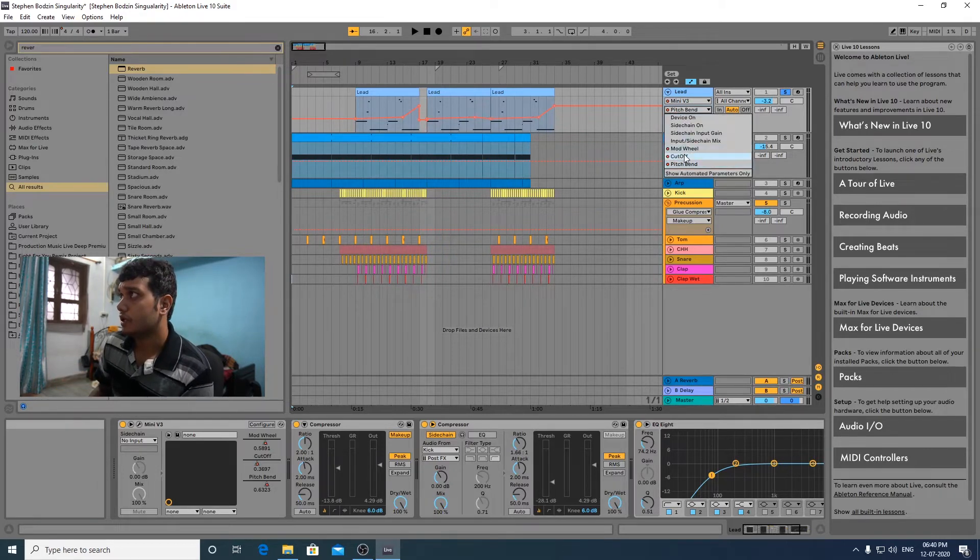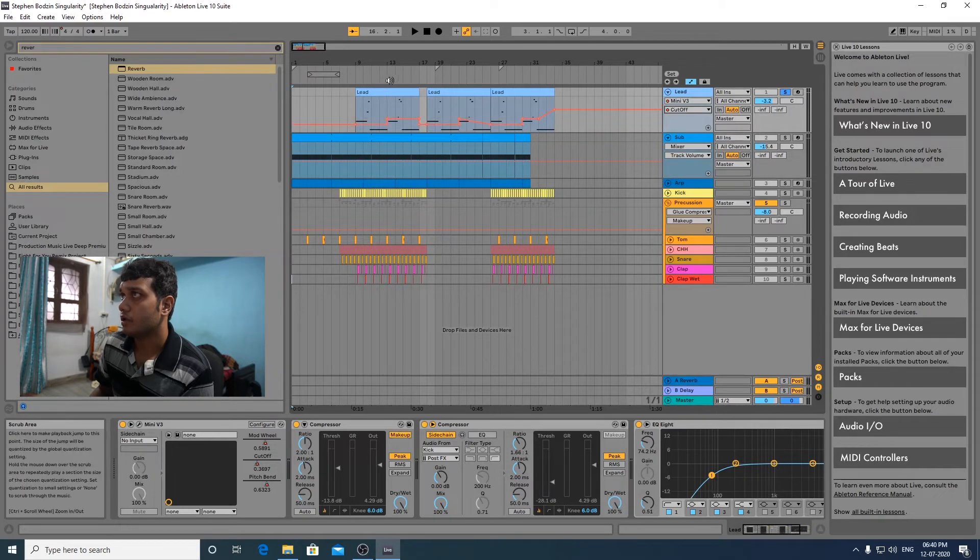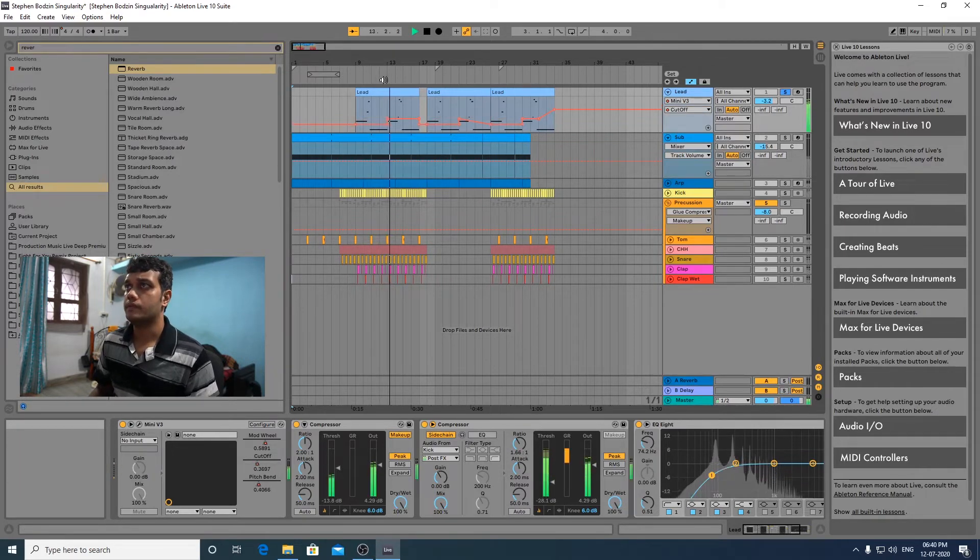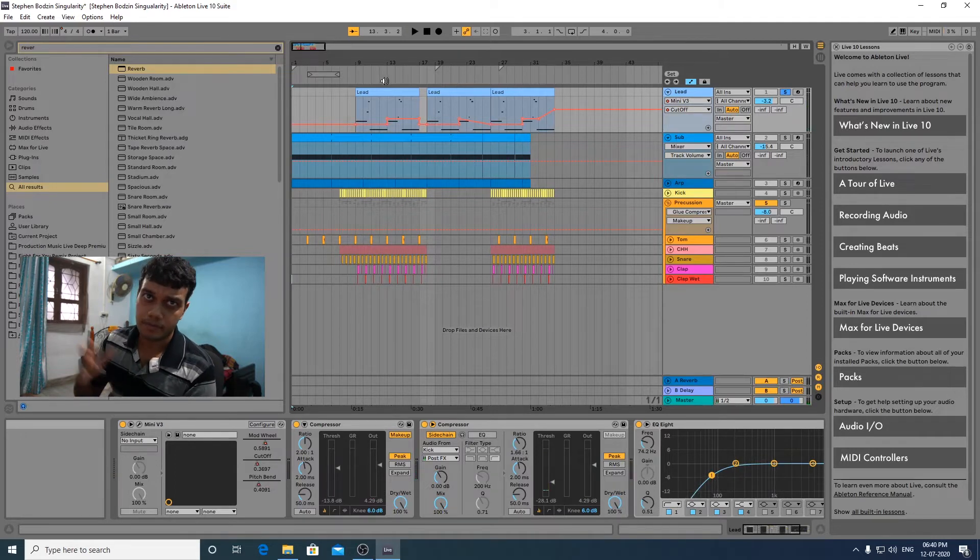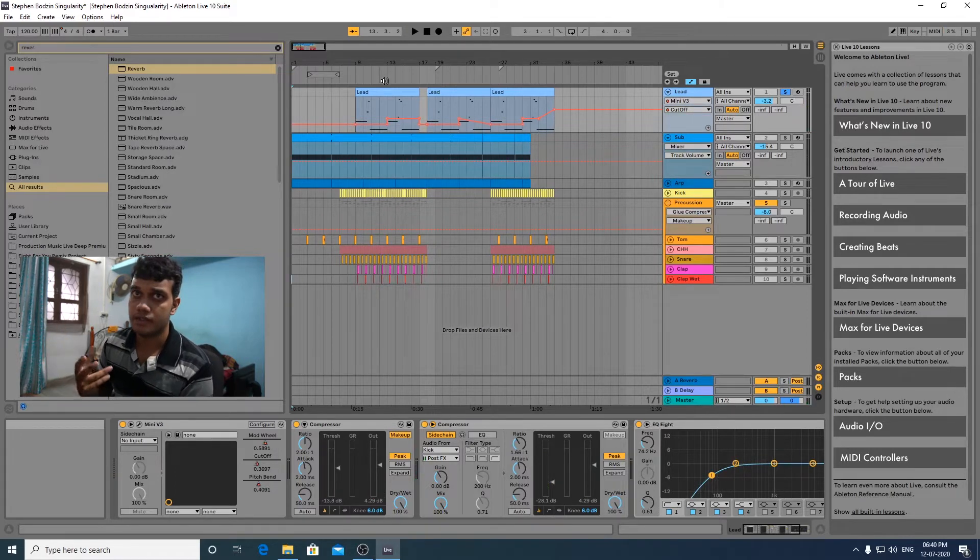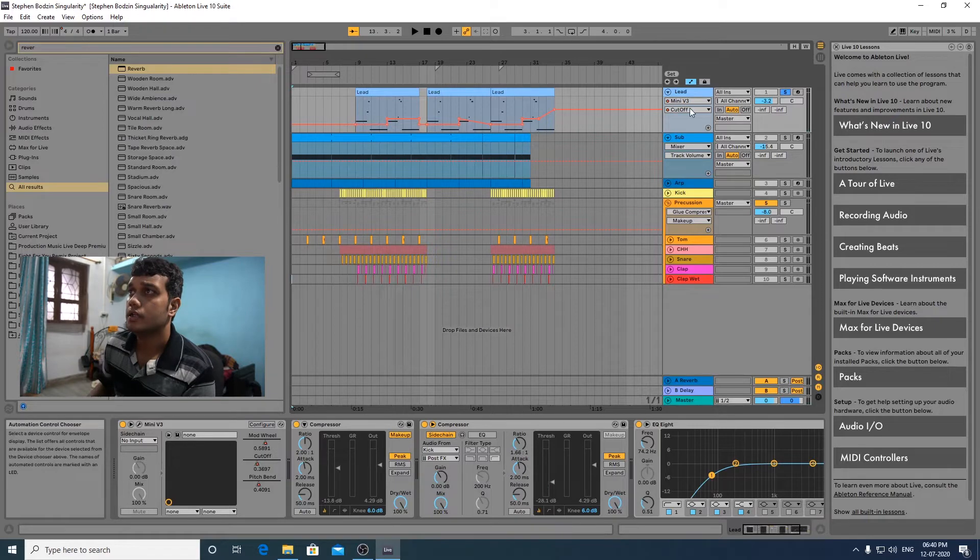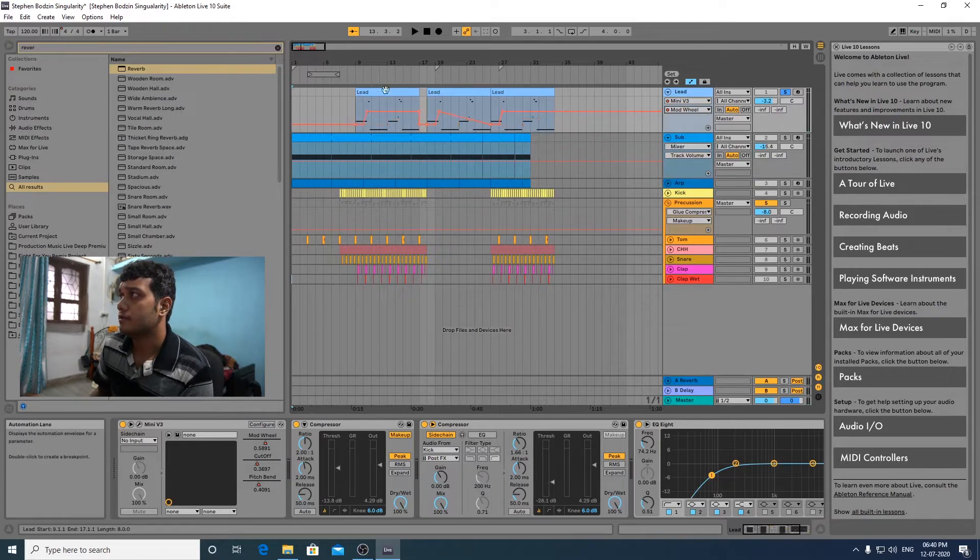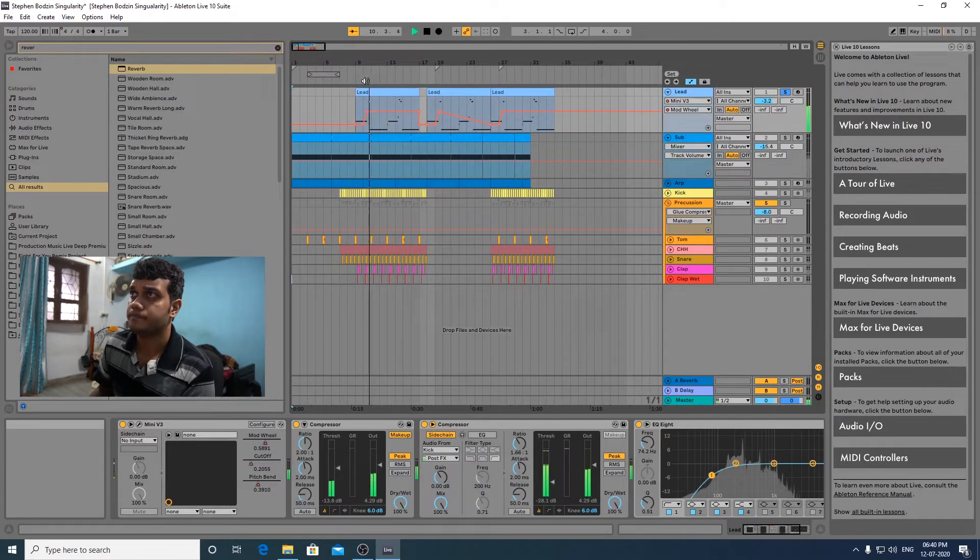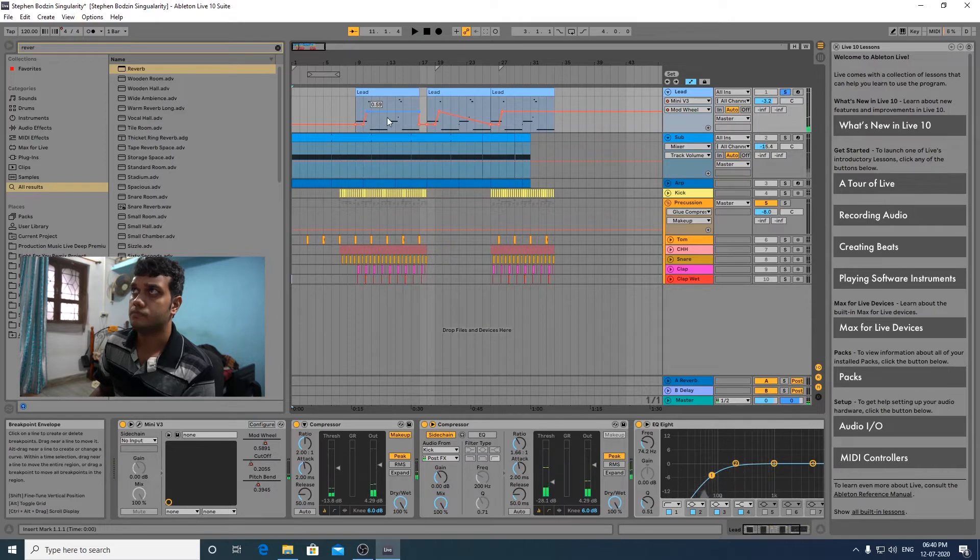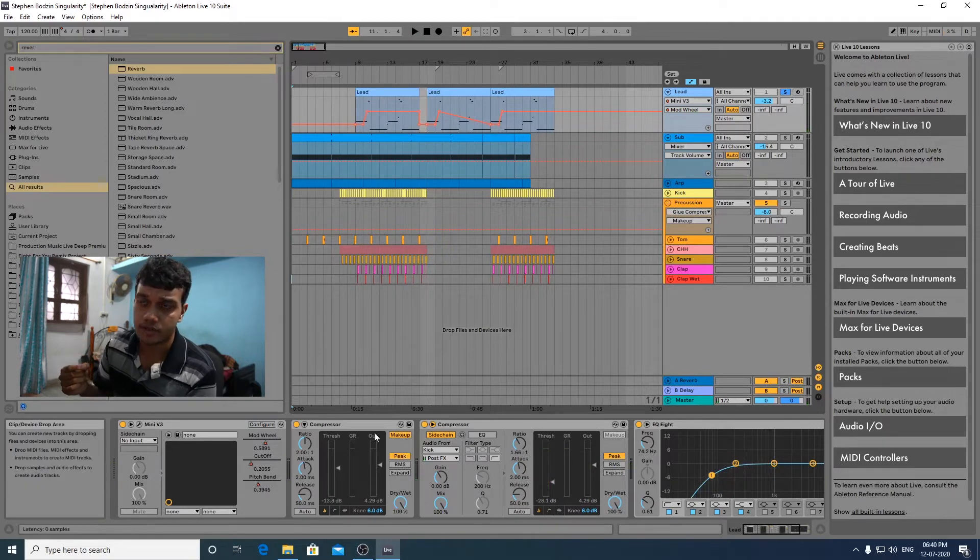The next automation is the cutoff. Cutoff opens up the filter a bit and gives it the brightness that it needs for the lead. And the mod wheel automation also is very unique, gives that unique kind of sound.